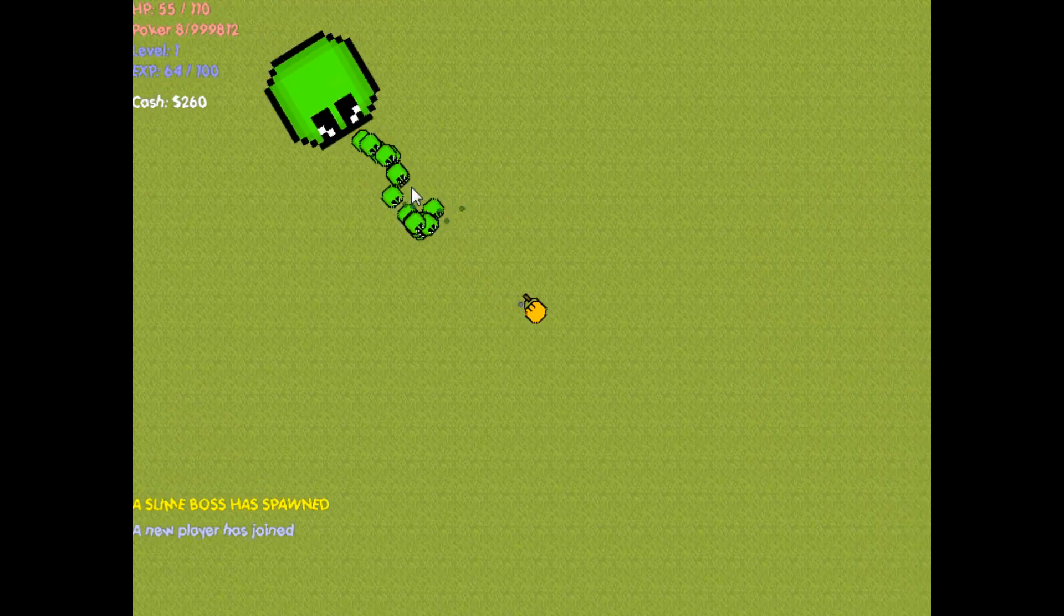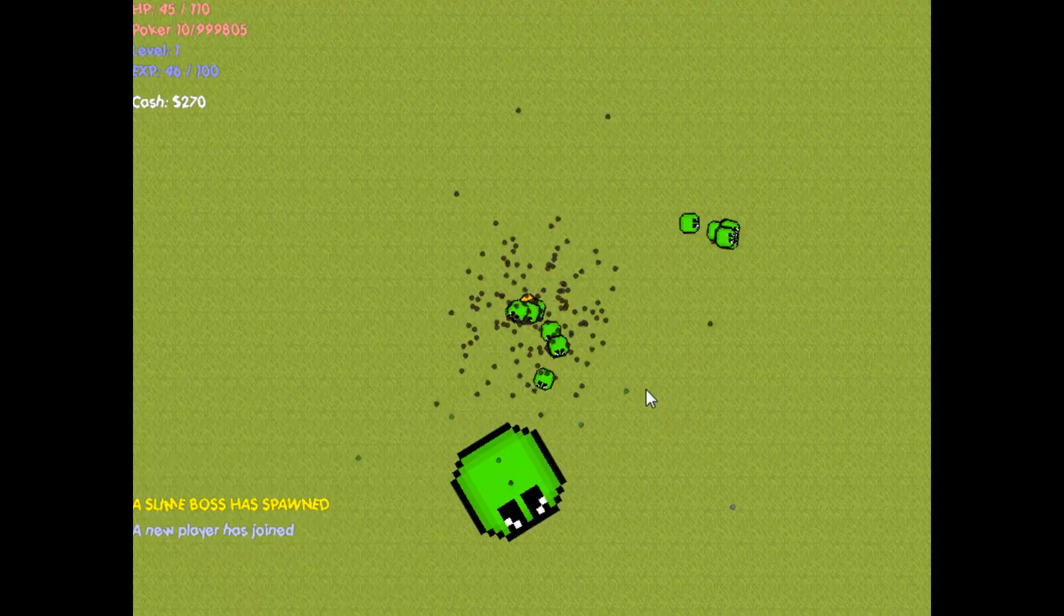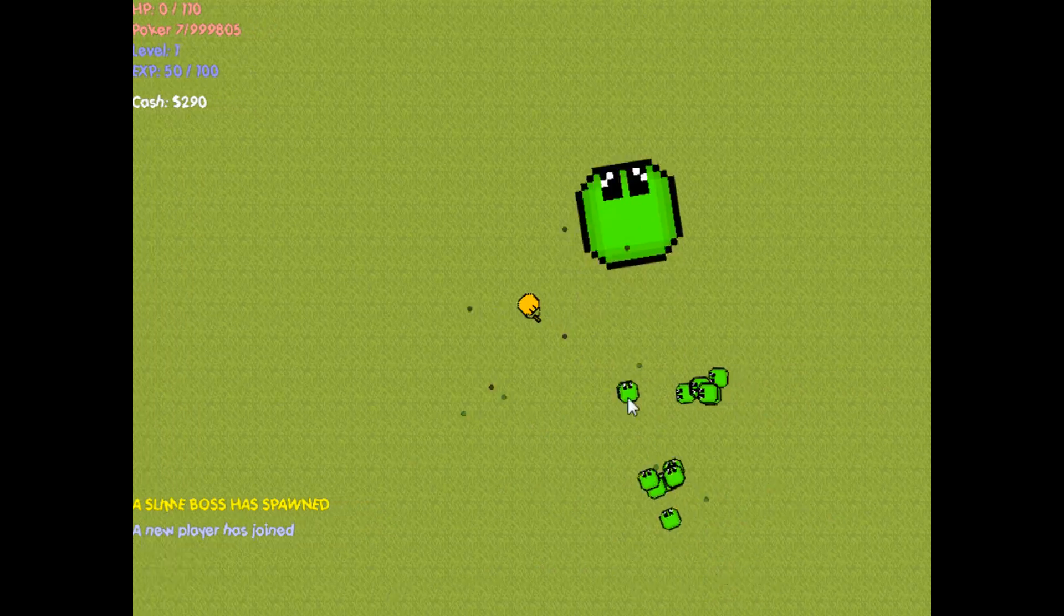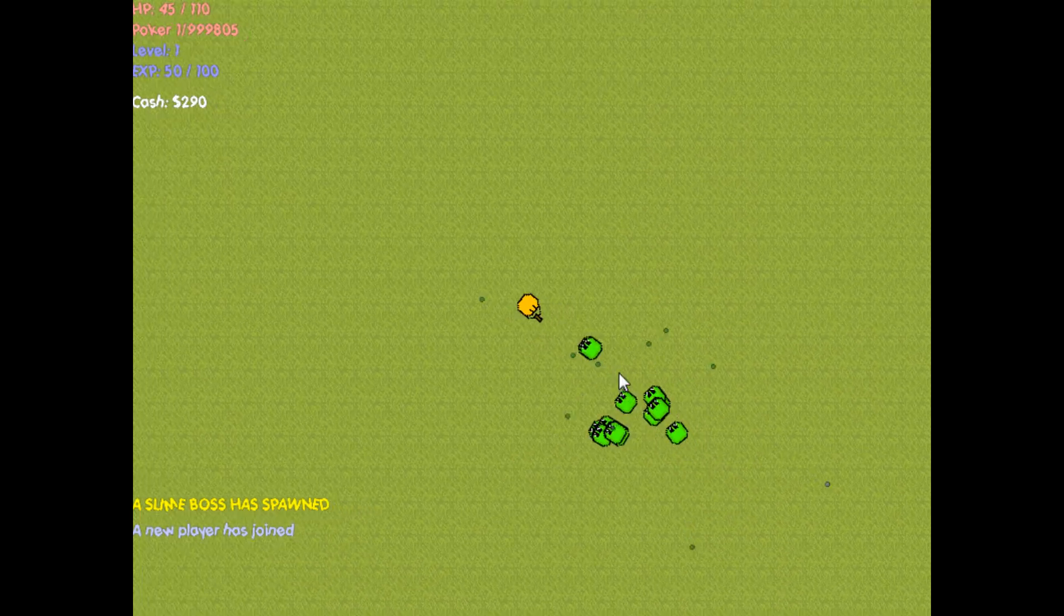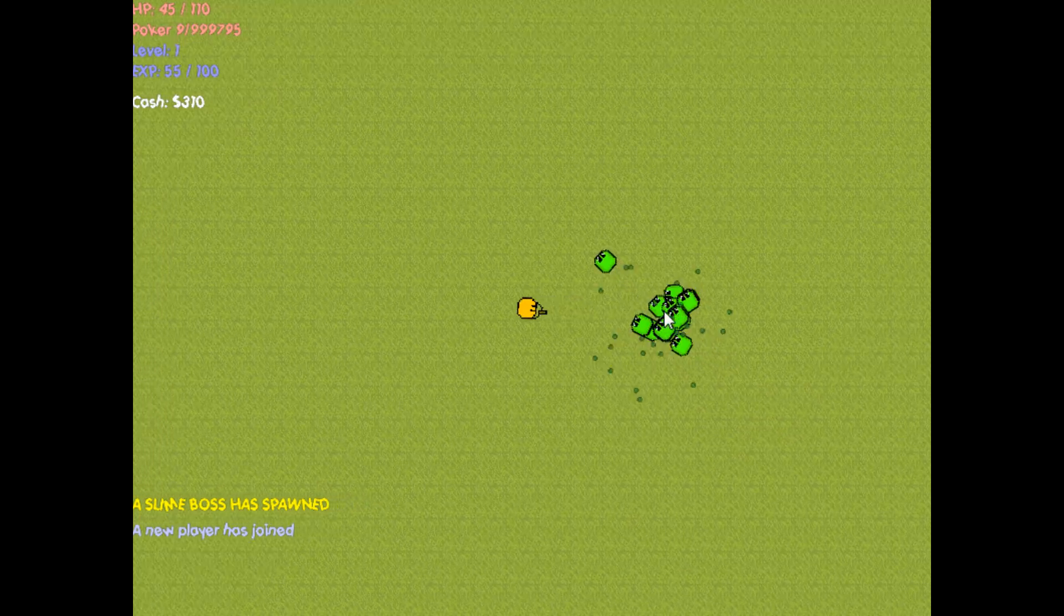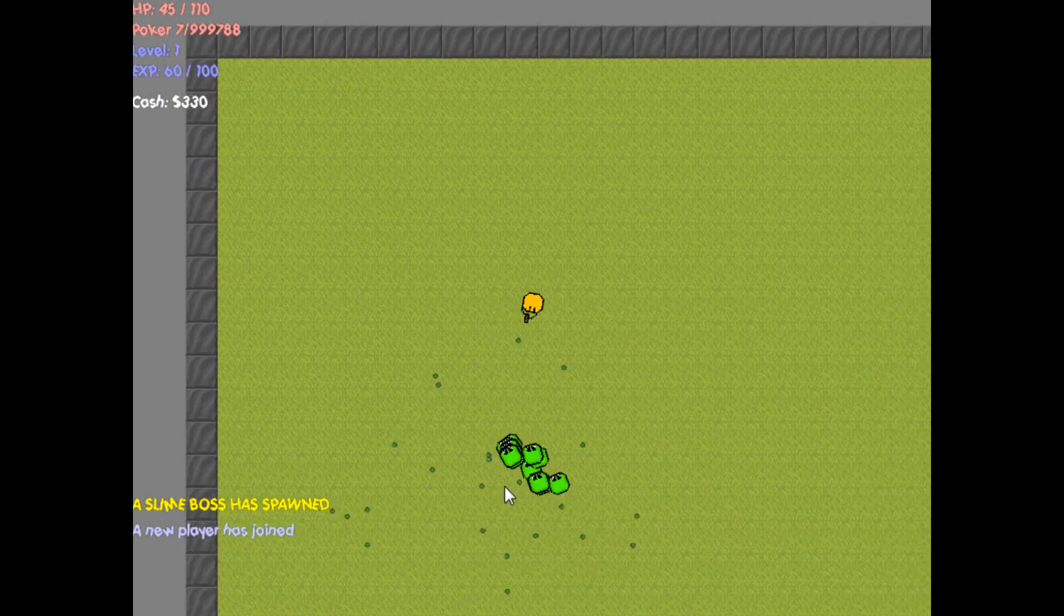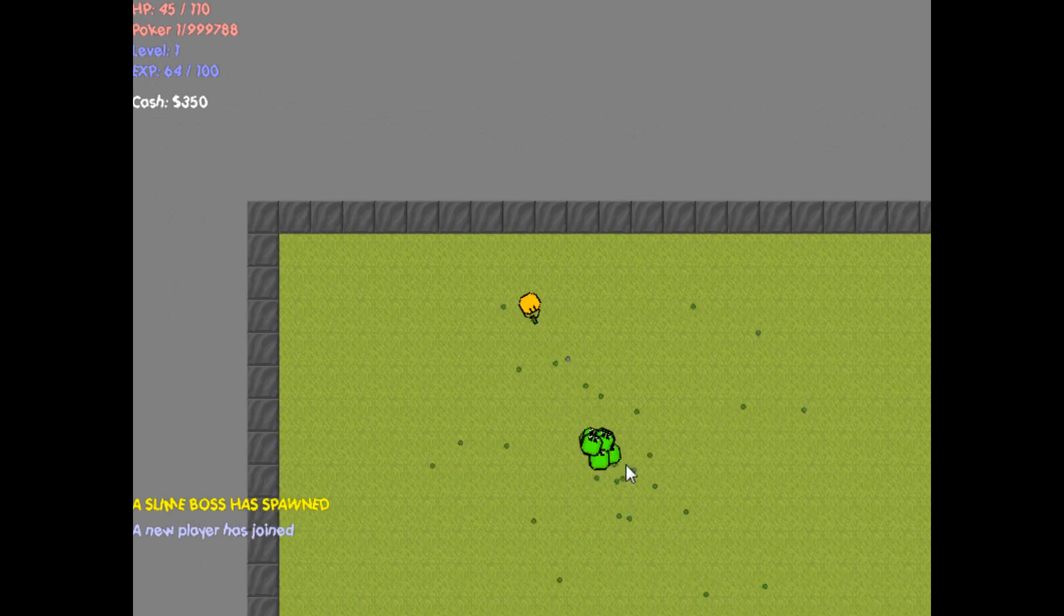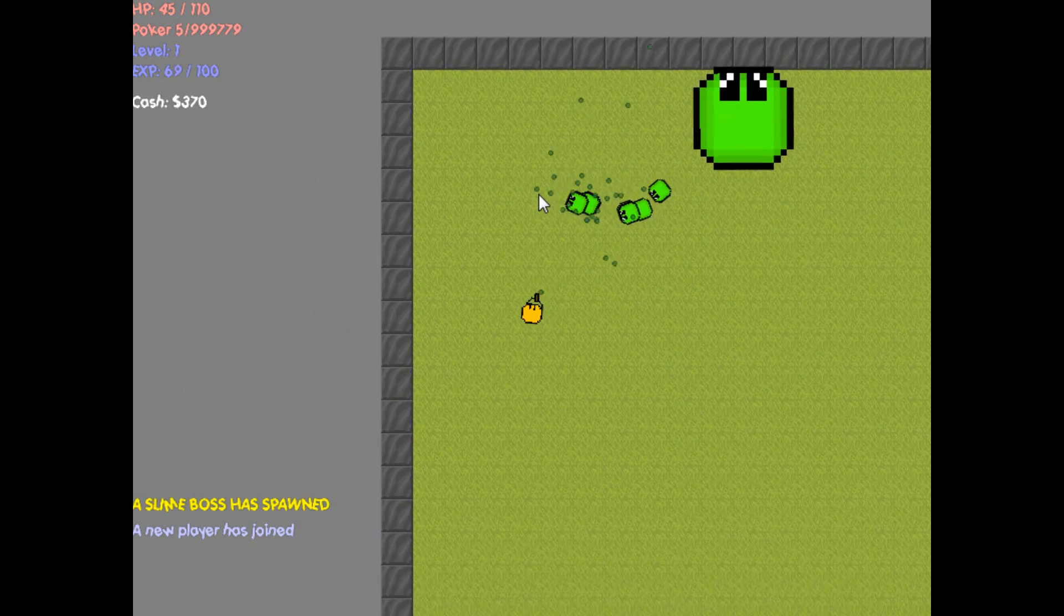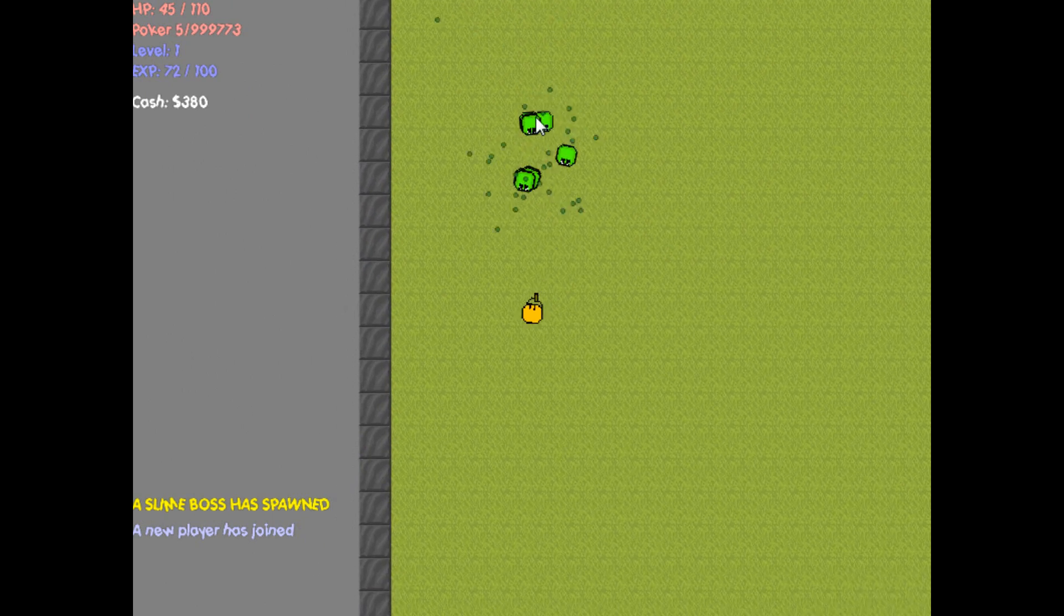But I'm gonna kill off these NPCs real quick, so I can hopefully level up a bit. But while I'm killing the NPCs, I'll explain some more. Under the experience, you have cash.